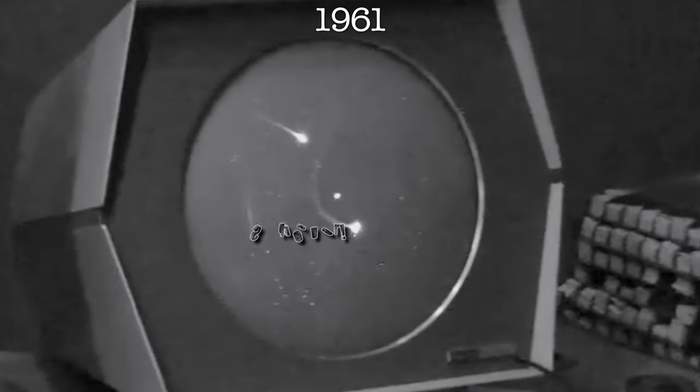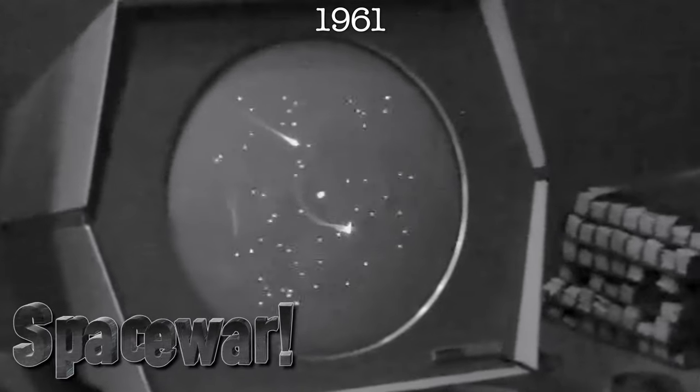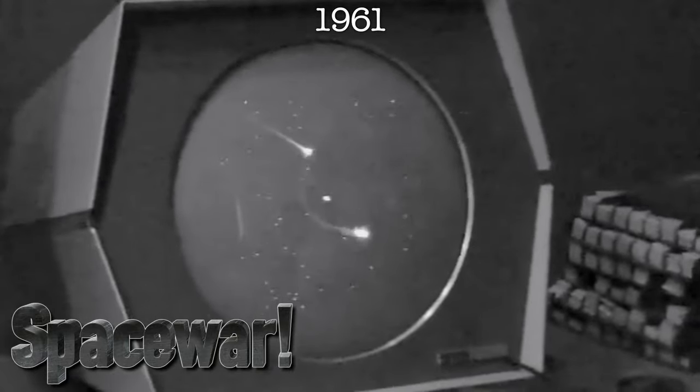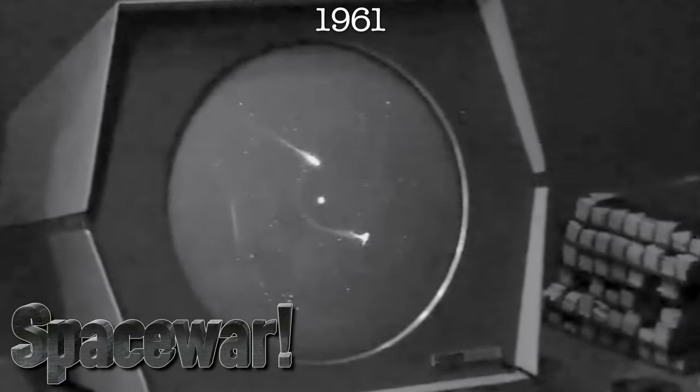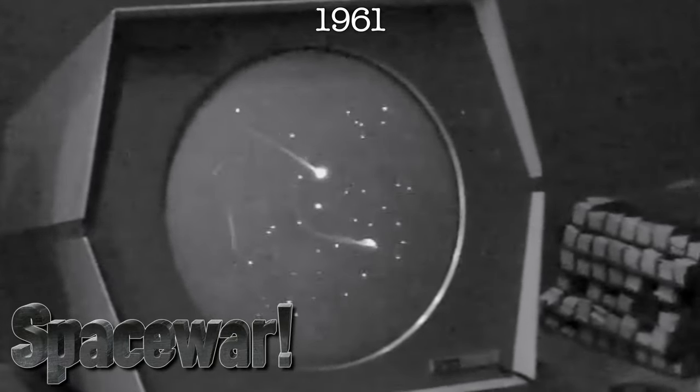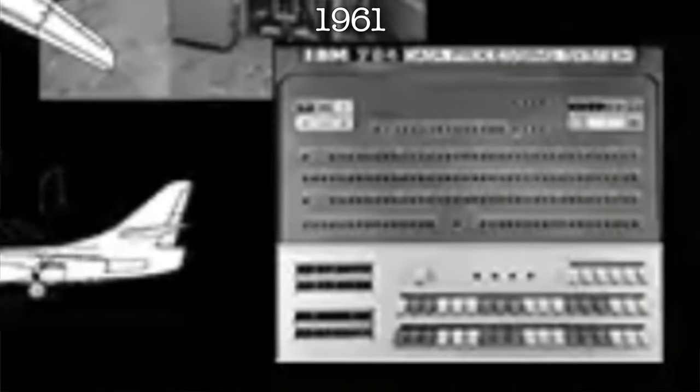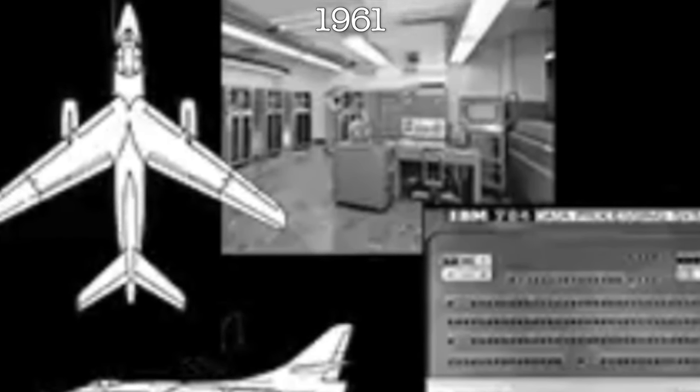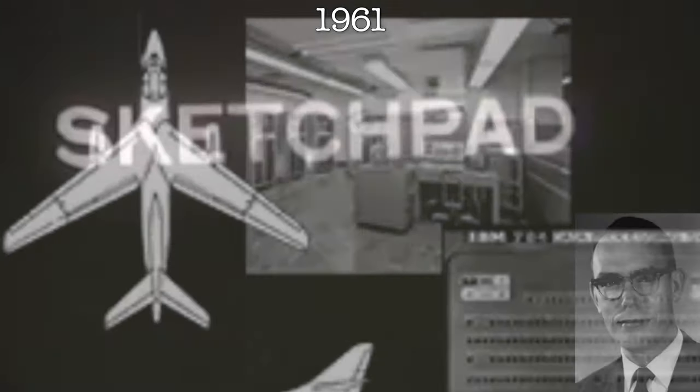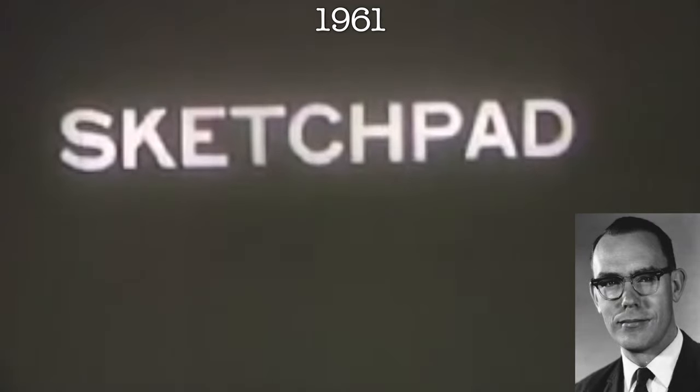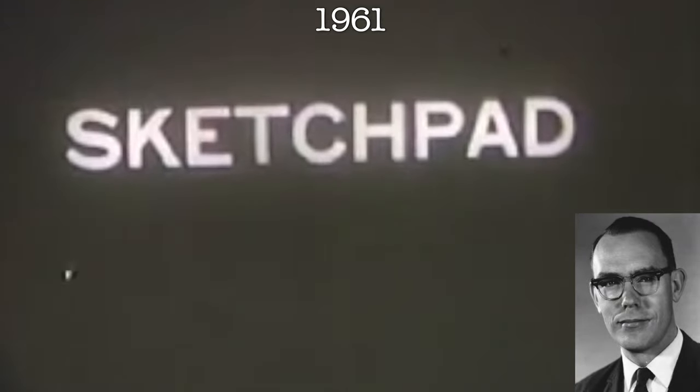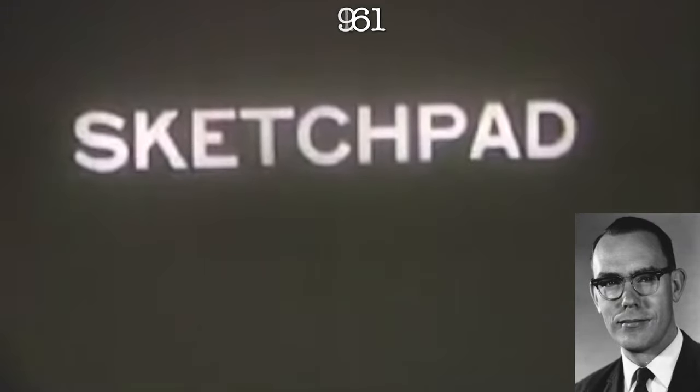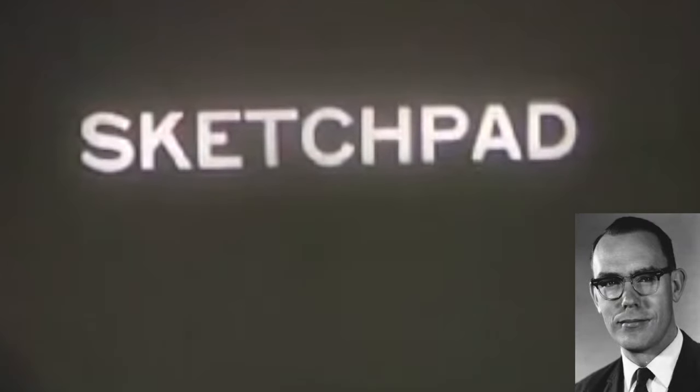But it was really in 1961 where all kinds of things happened. You have Space War being made, which is widely regarded as the first video game ever. And like I said, the CAD software was being produced at General Motors, and Sutherland was over at MIT working on his PhD thesis on this new thing called Sketchpad.